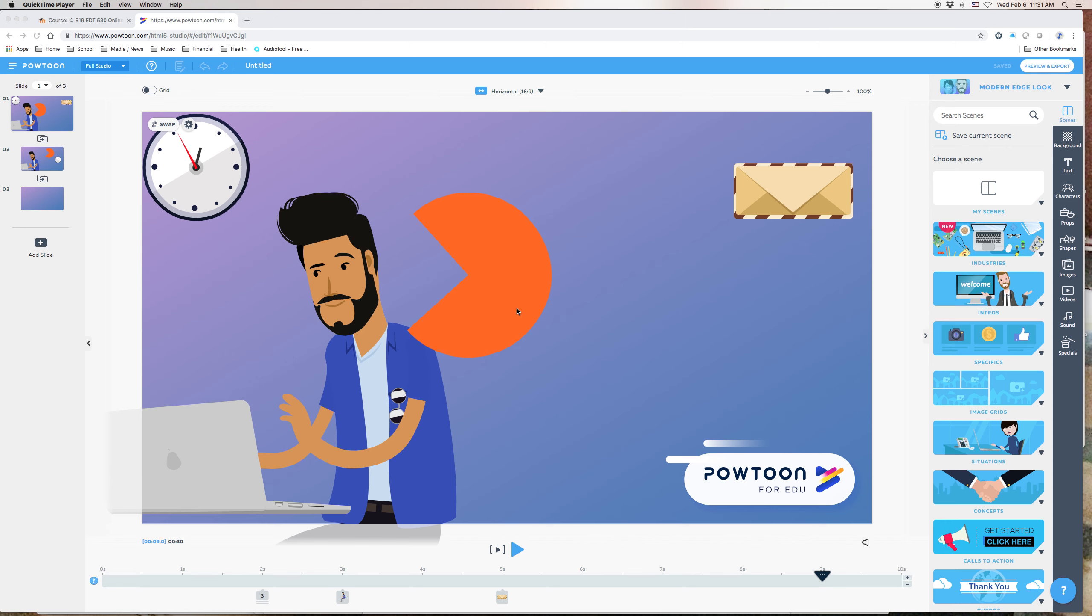So in terms of adding transitions, removing transitions, and so on, it's really quite a simple process. In PowToon, any time you've gotten to a point where you have more than one slide, PowToon automatically inserts an additional element in between the slides, and that is the transition.